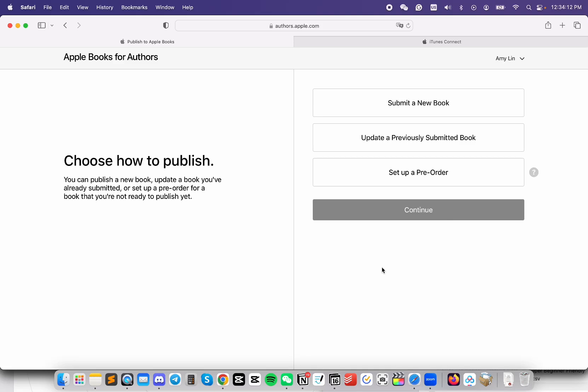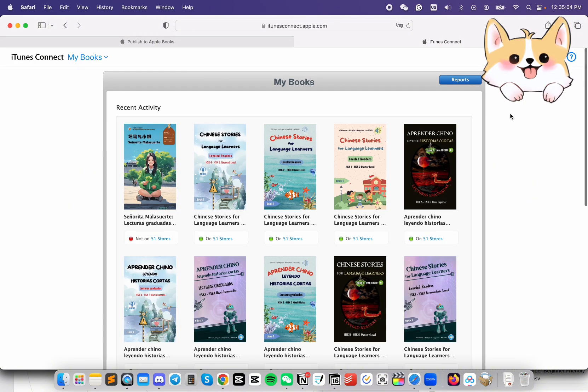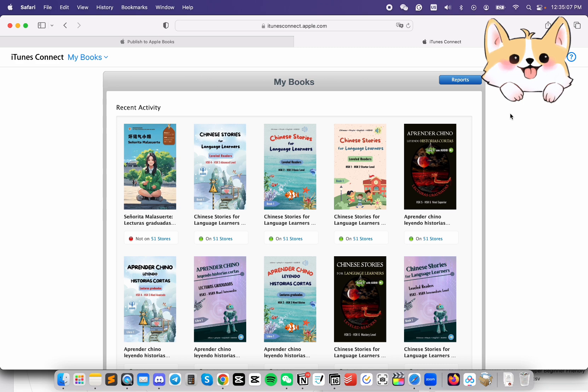To publish to Apple Books on your own, you're going to need to use two websites. First, we need to use Apple Books for Authors. I will have the link in the description. This is where we will upload the file and the image. Then we'll need to go to iTunes Connect where we'll put in the pricing information.